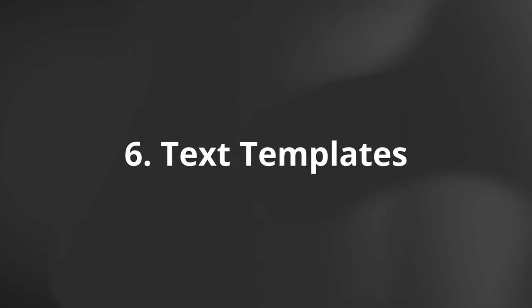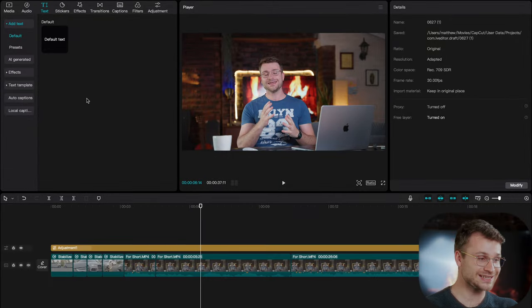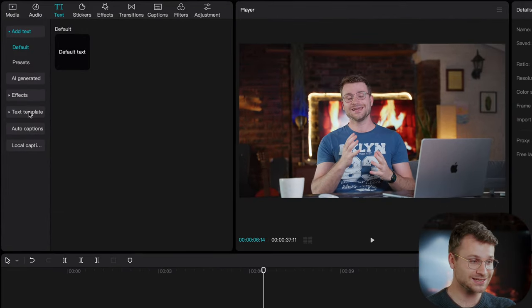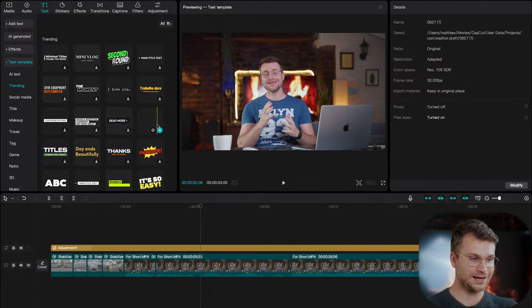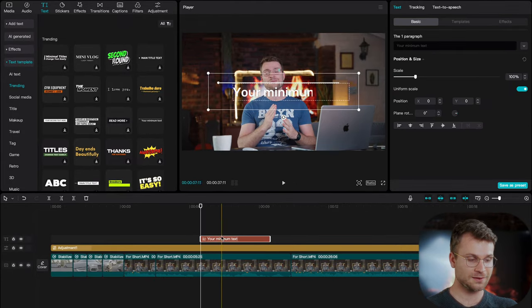Our sixth effect is that CapCut has hundreds of free text templates for you to use. It is insane. Navigate to text and go down to text template. I kind of like this as a lower third, so I could click that plus to add it to my timeline,